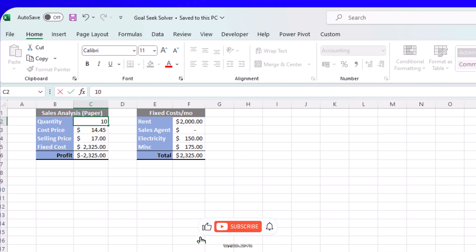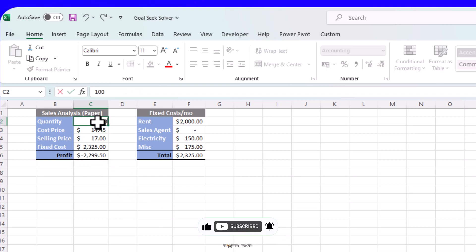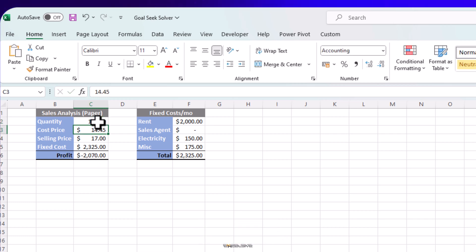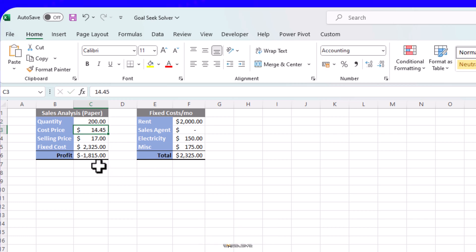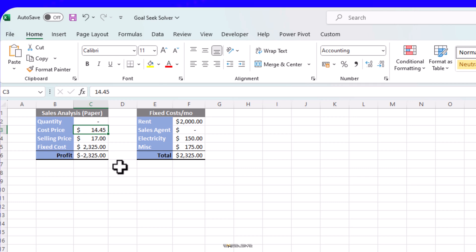If we sell 10 packets of paper, we are still in the red. What if we sell 100? Still red. What if 200? Still red. This is demoralizing. Let's outsource this guesswork to Excel so we can focus on more important things, like maybe checking how many savings you have to invest in your new enterprise. So we use Goal Seek in Excel to do this calculation for us.